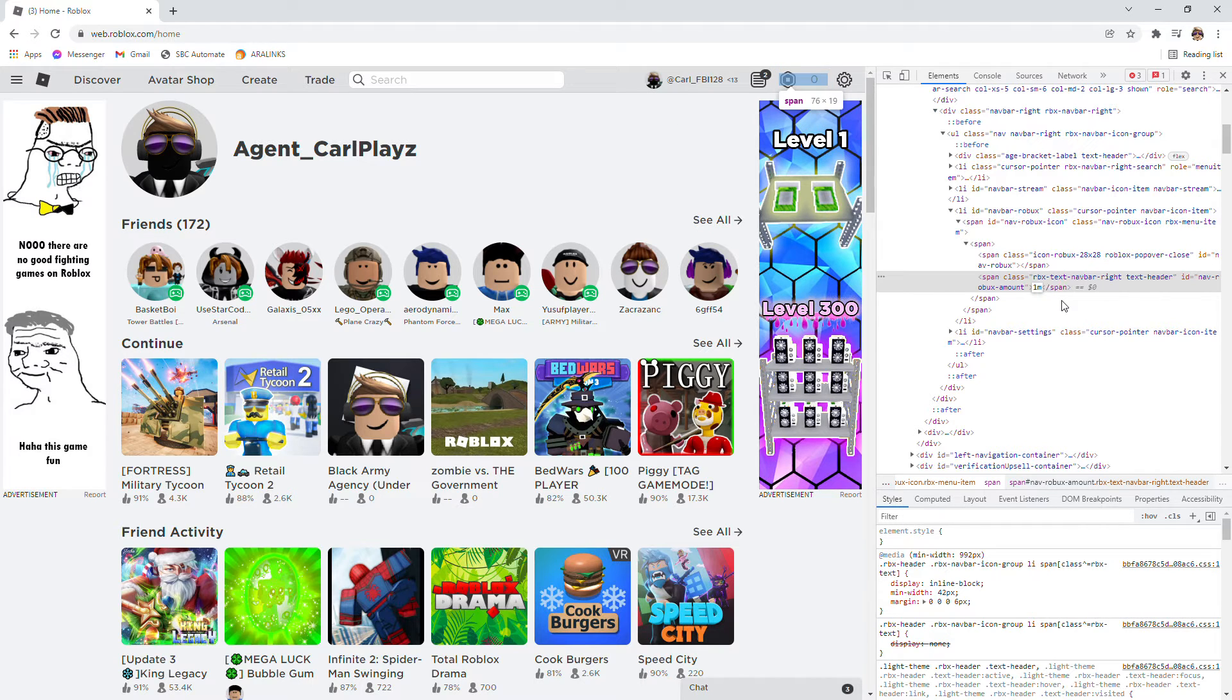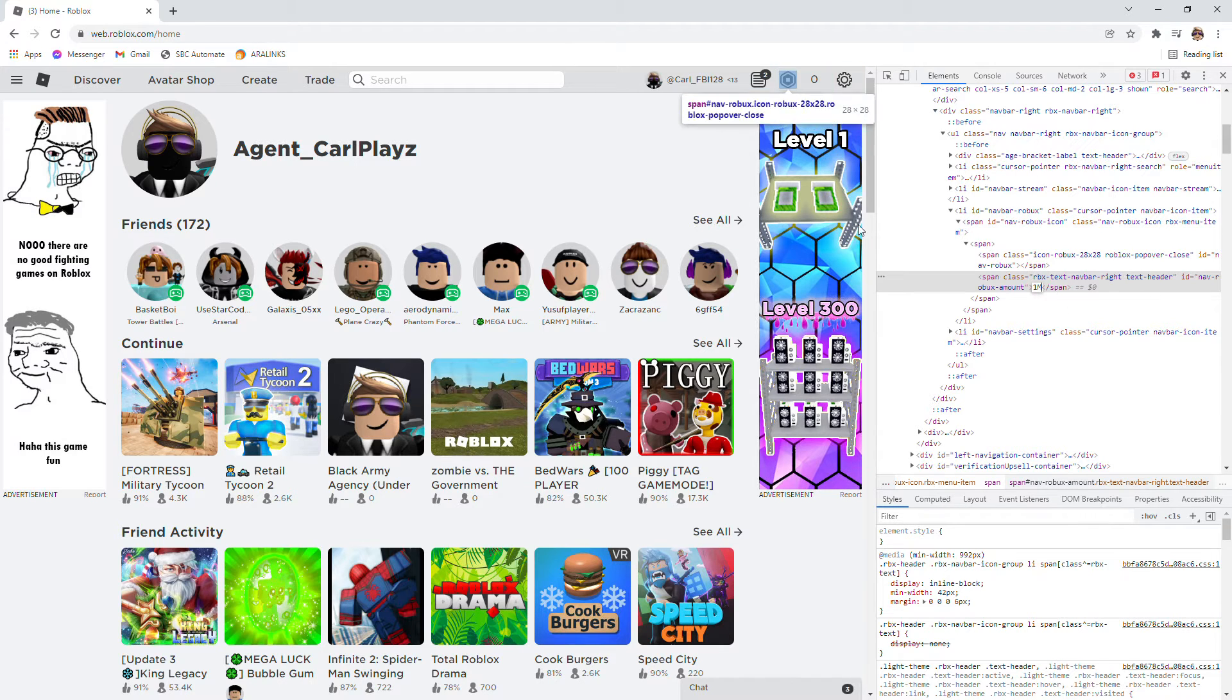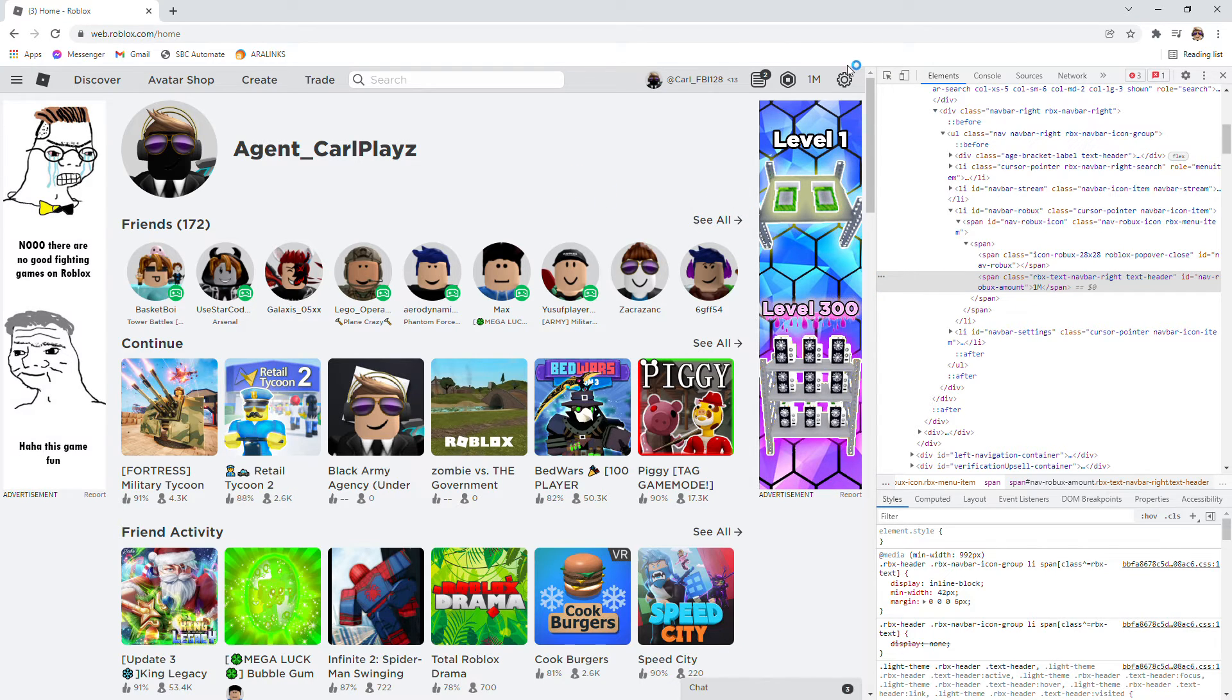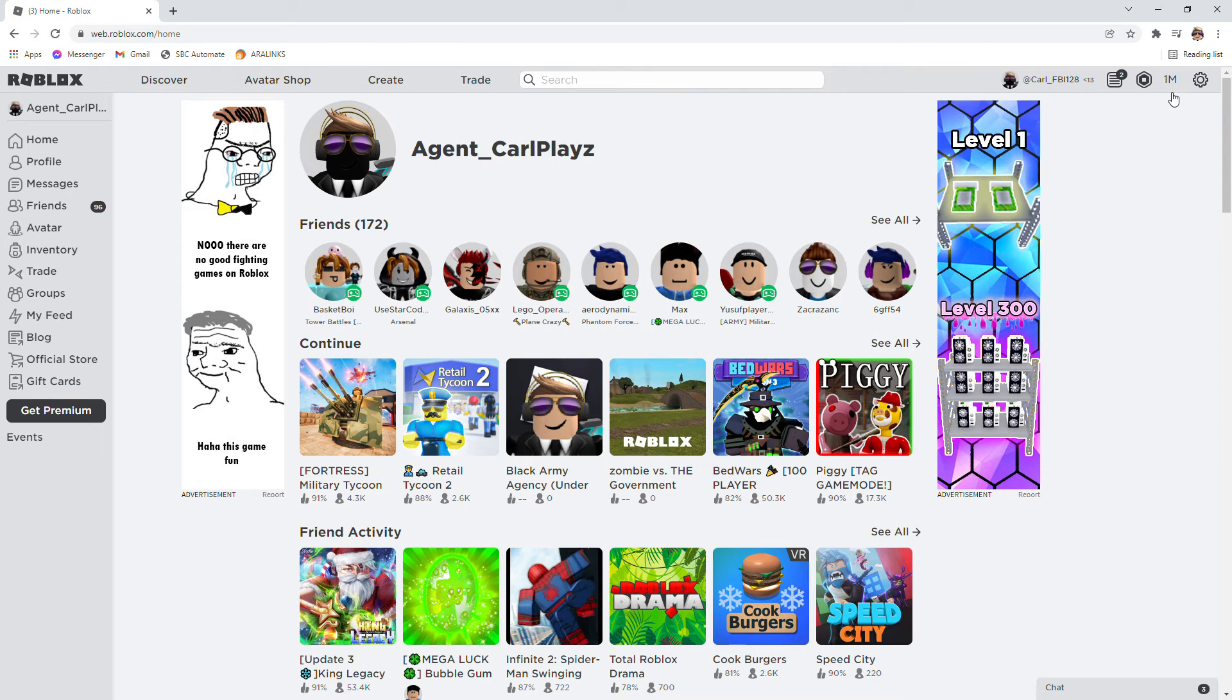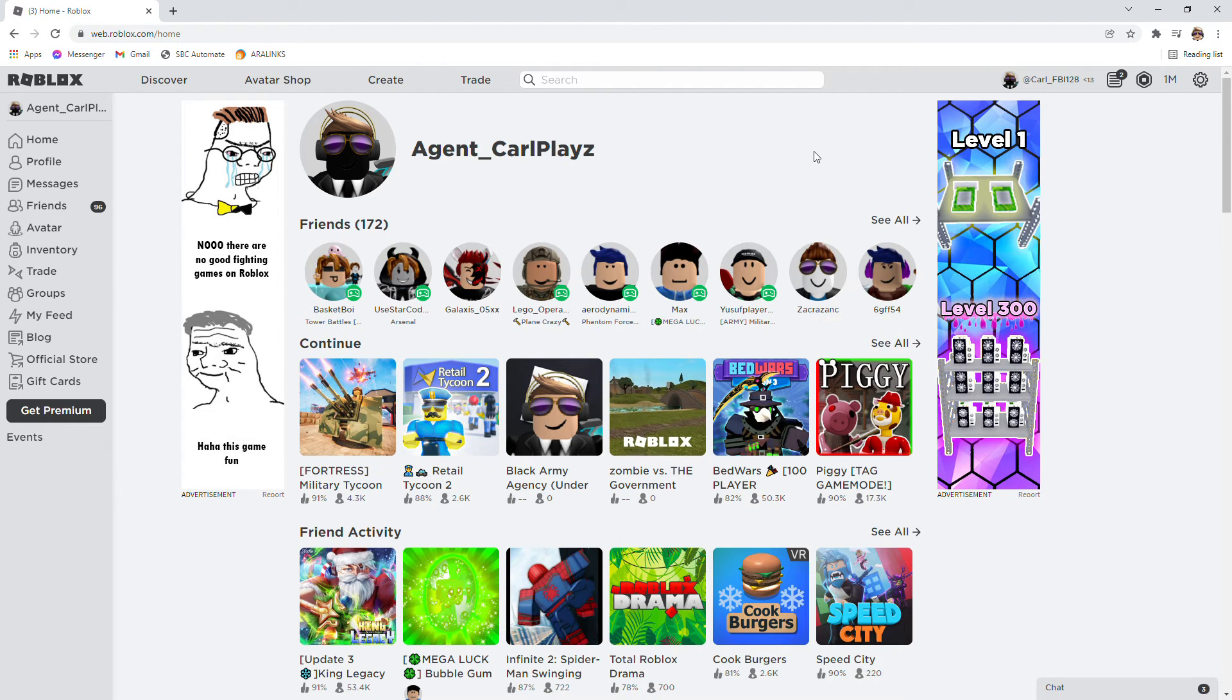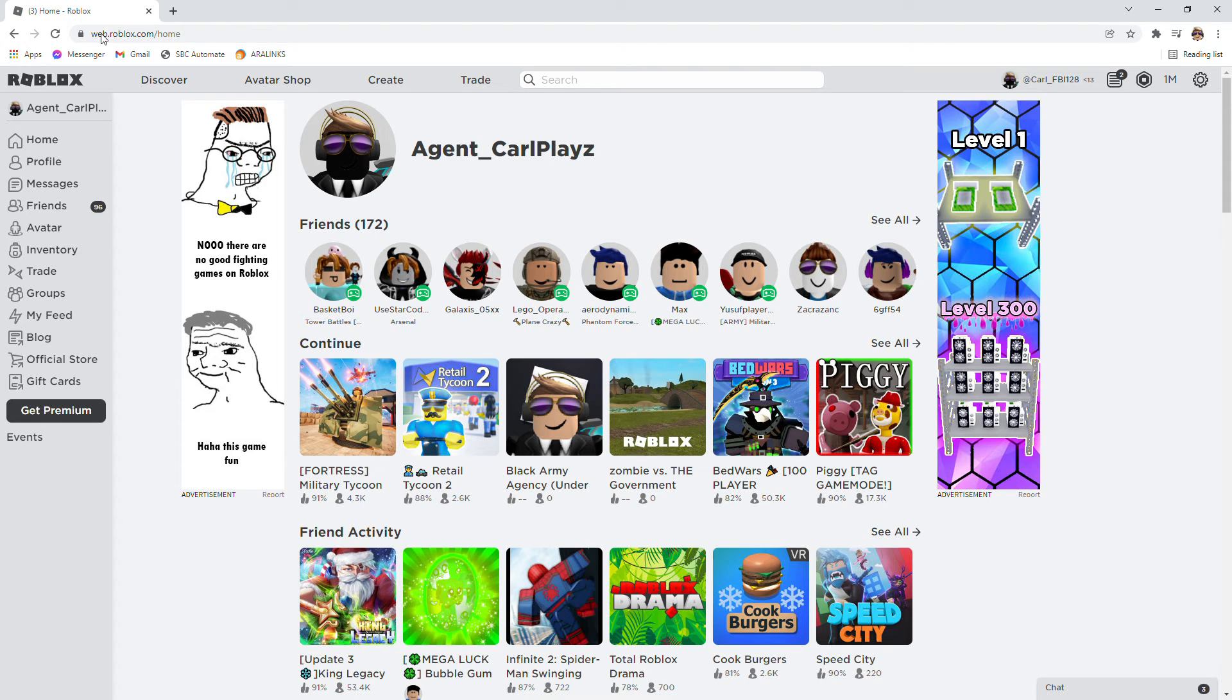There you go. And then hit enter. Now you have one more. There you go. Now take a picture of this, send it to your friends, and you'll earn respect.